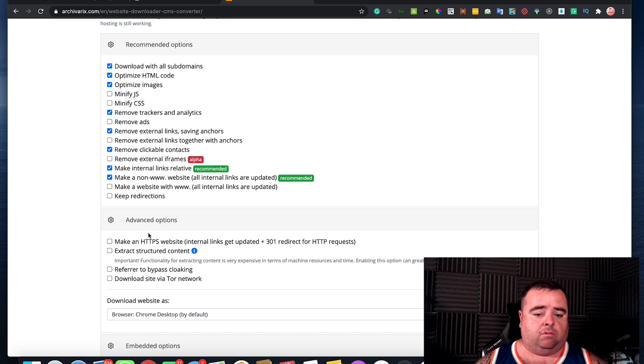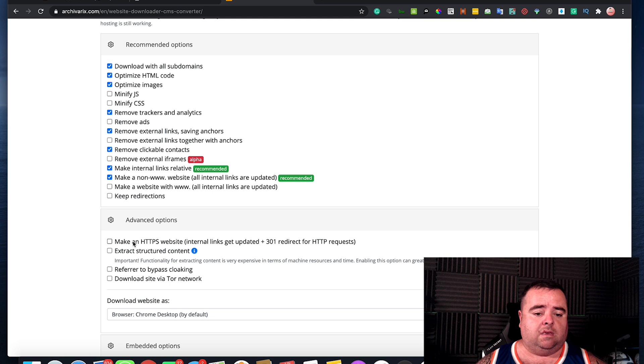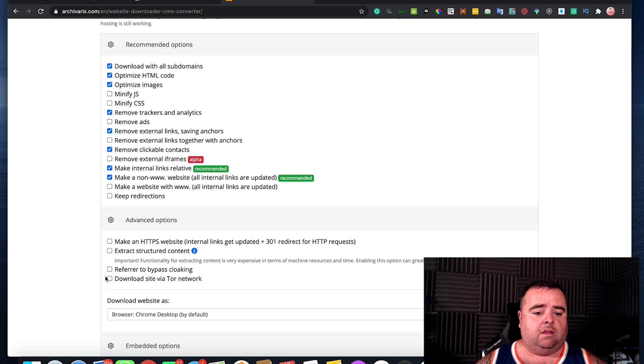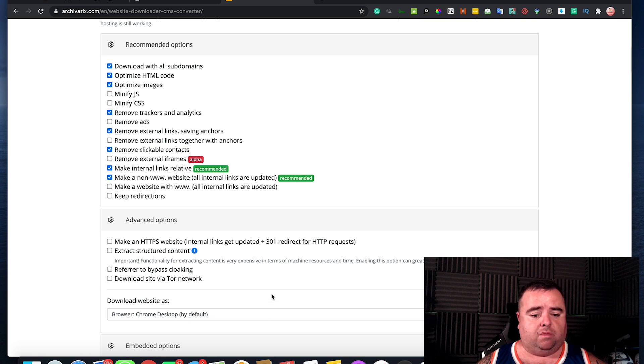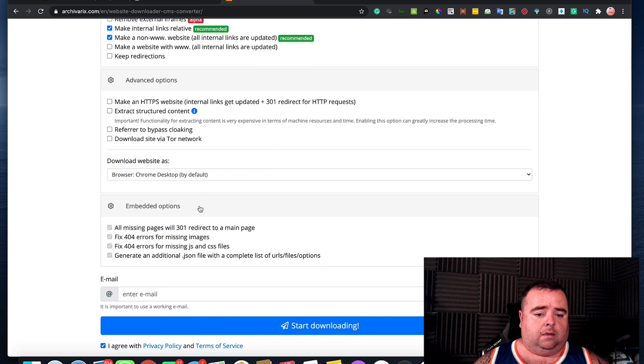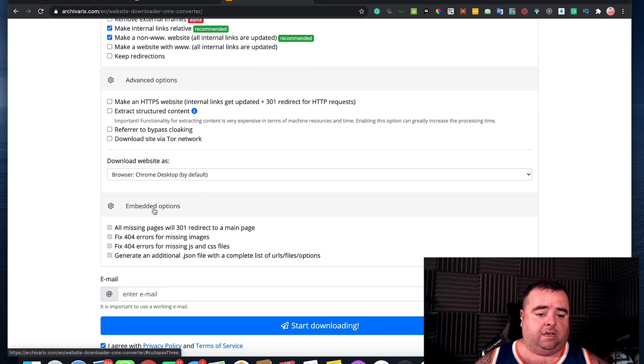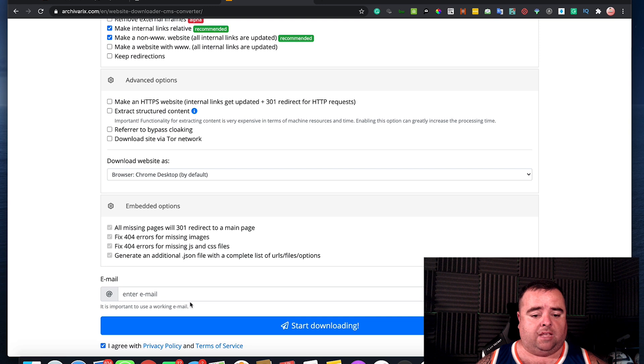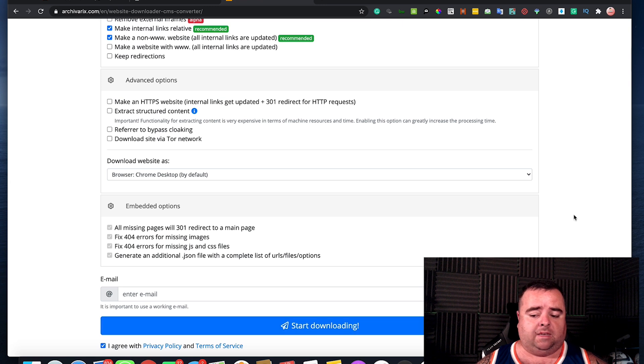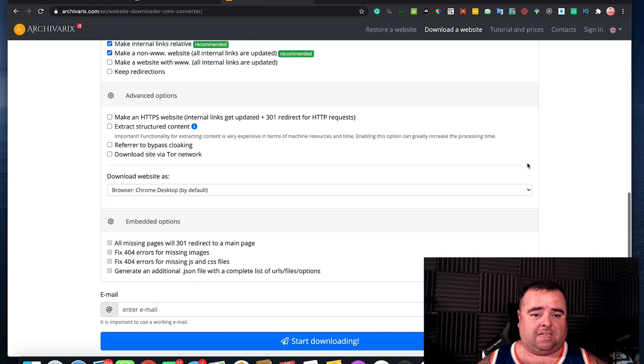Advanced options. So if you want to make sure that you get your SSL certificate, exact structured content and all of that kind of stuff, you can mess around with that. And there's some embed options and you basically put your email address in here and click start downloading and it will download all the files for you. As simple as that. That's a live working website.